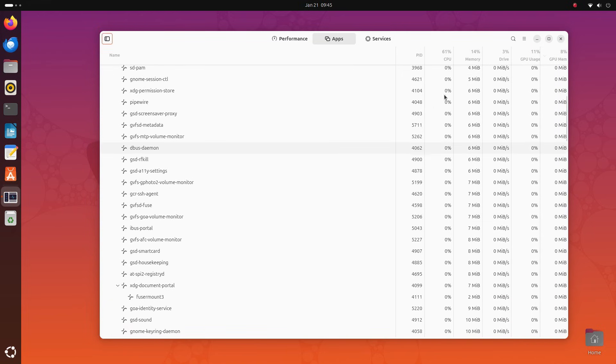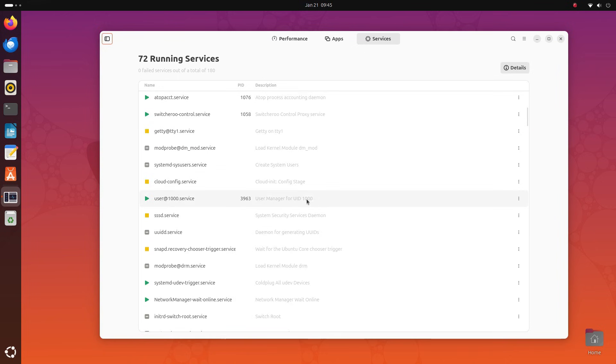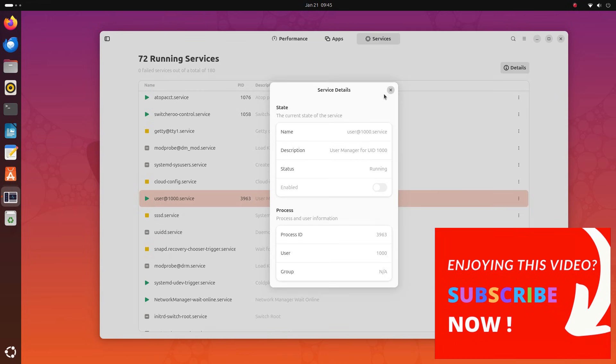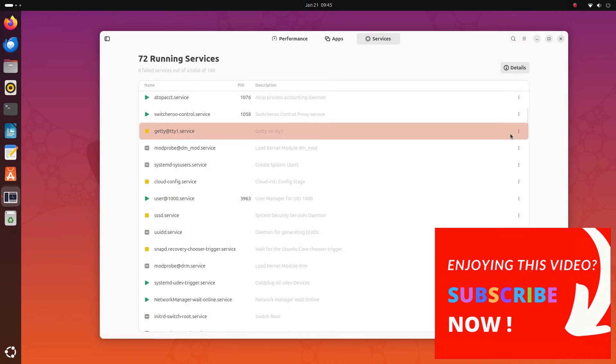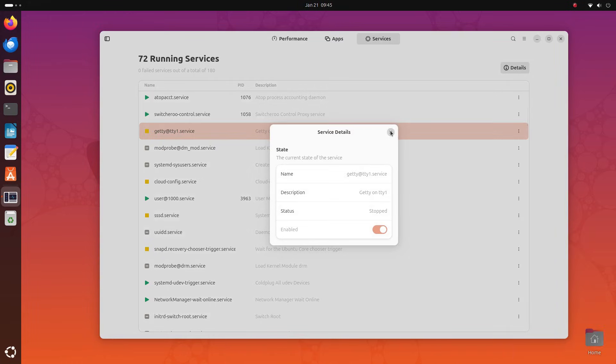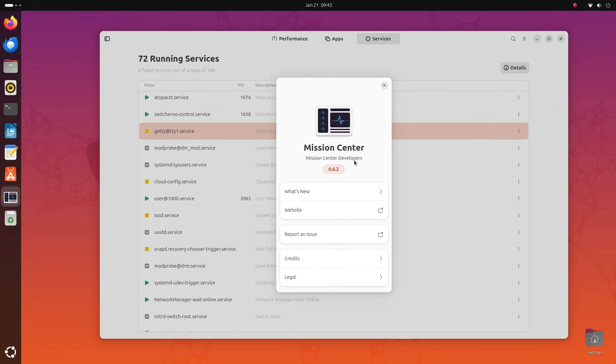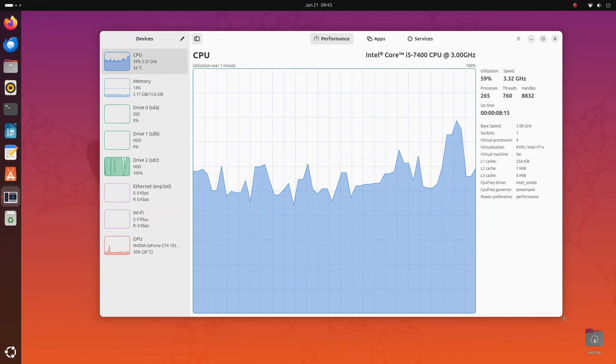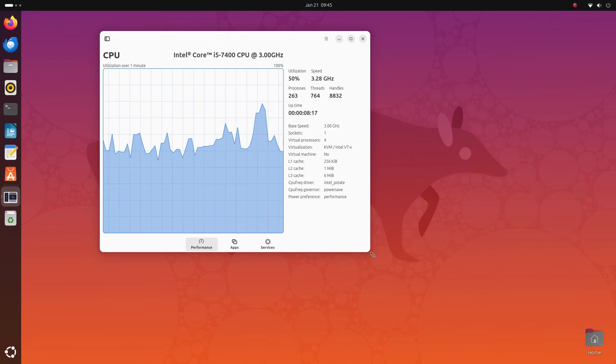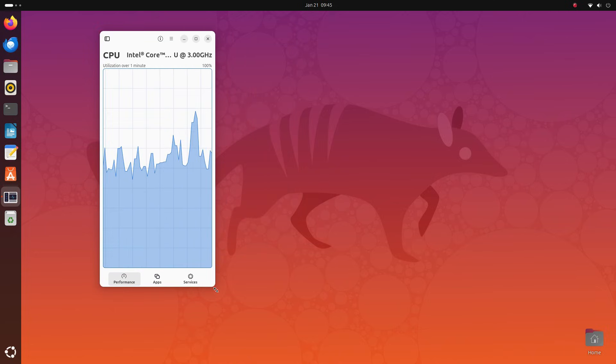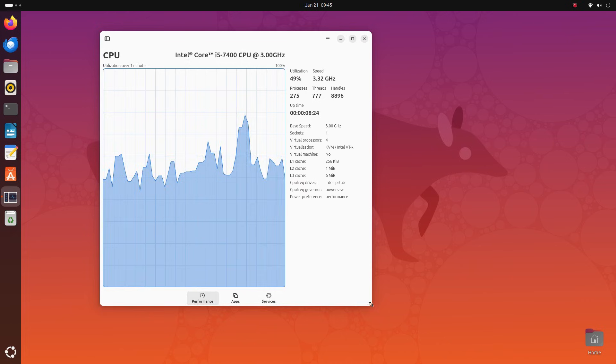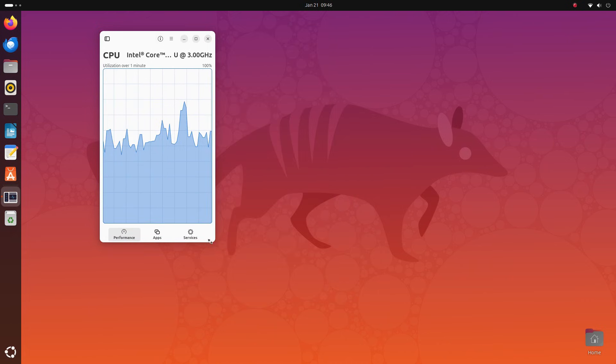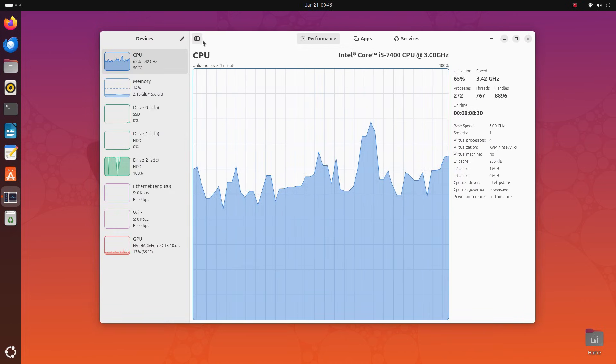For me, Mission Center gets the number one spot on this list because it is a complete monitoring solution. Yeah, CPU, GPU, memory usage, disk, network, and the newest version of Mission Center have also brought in fan speed monitoring capabilities. This is miles ahead of the standard GNOME system monitor that we get. The user interface of Mission Center is a huge reason I took a shine to it. It's built using GTK 4, so it's modern, it's sleek, and it's also responsive if you adjust its size. This lets me turn it into a small window and keep it in a corner when I need it.